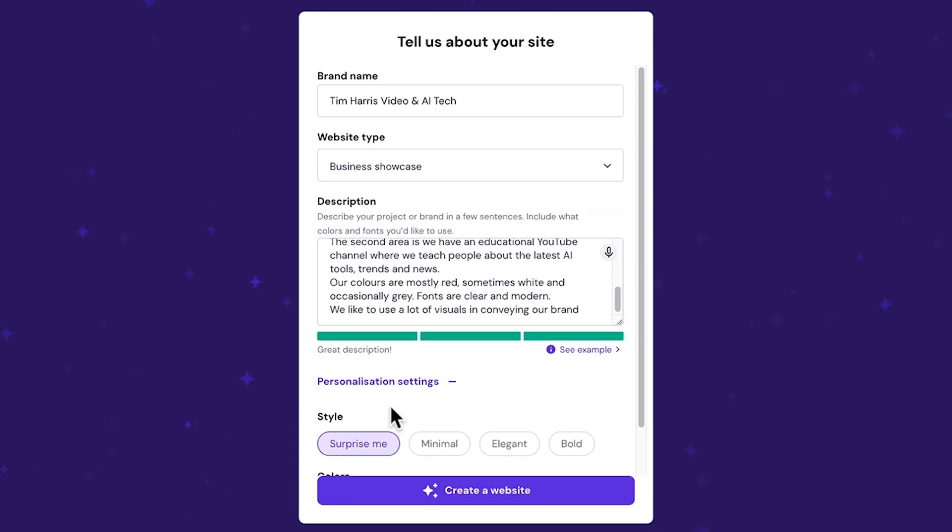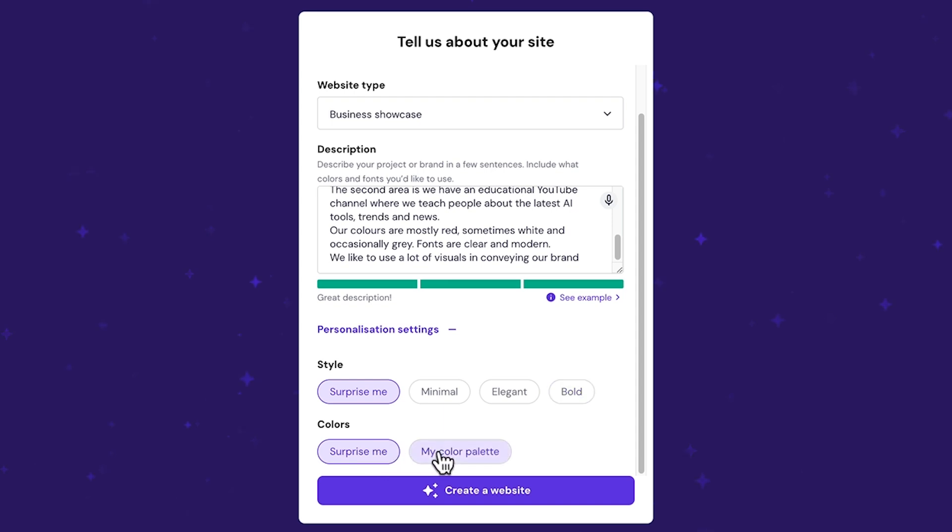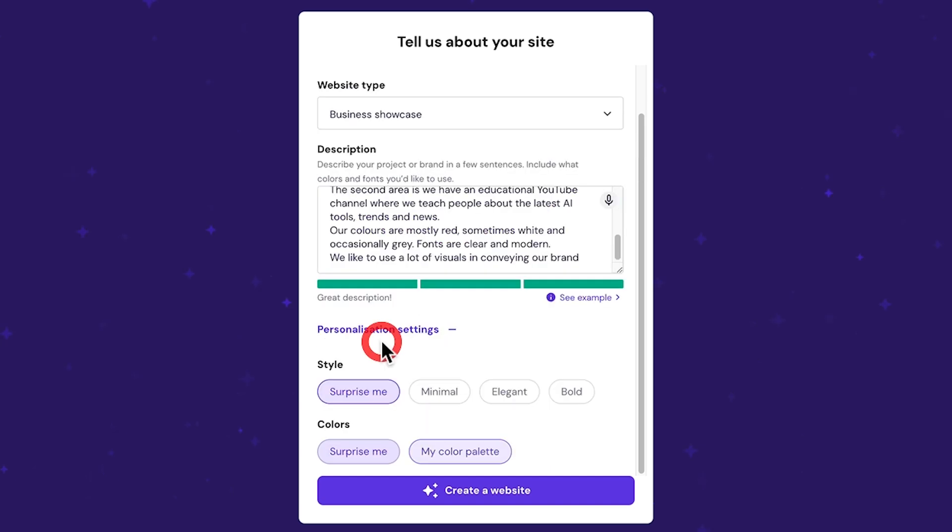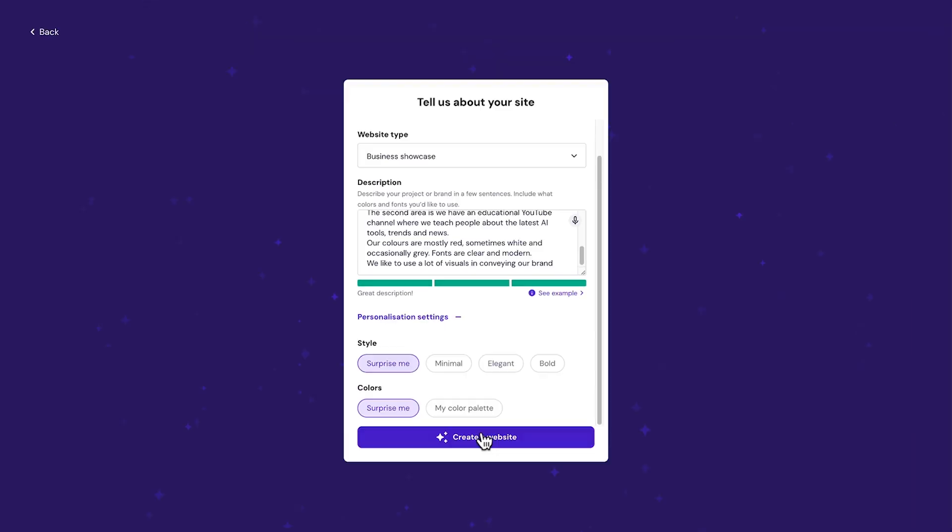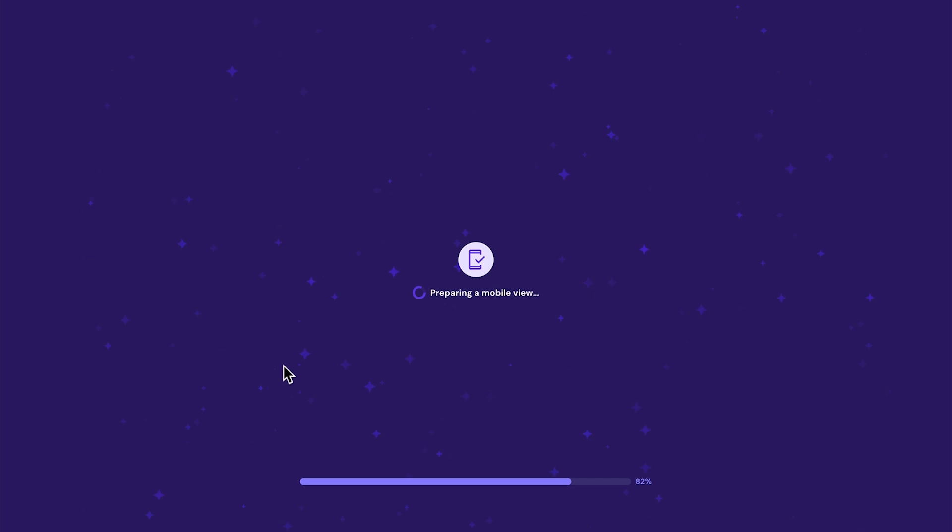So that's a great format for a description. There are a couple of personalization settings where we can choose the style to be a surprise, minimal, elegant, or bold. And for colors, Surprise Me or My Color Palette. With My Color Palette, you can actually choose the different colors, but I've described it in the description, so I'm going to rely on that. So let's come back to Surprise Me. And from there, I can click Create a website. You're presented with this loading screen where it basically outlines the different steps that it takes to create the website.